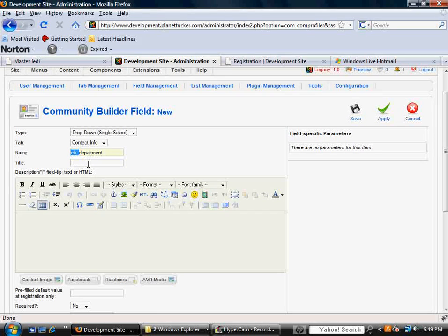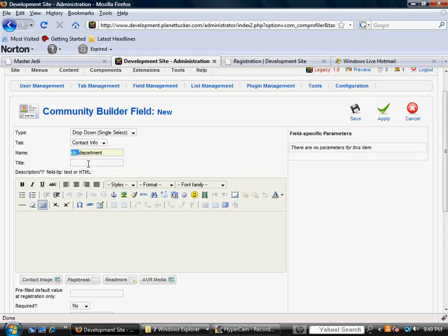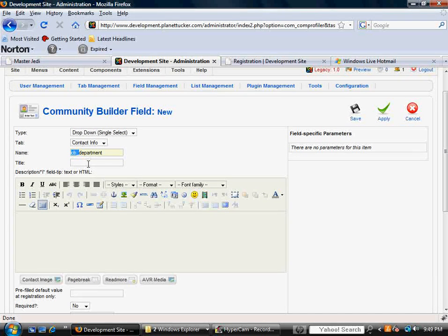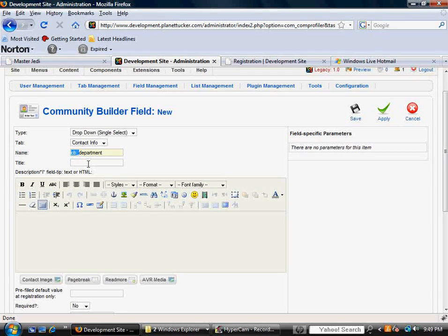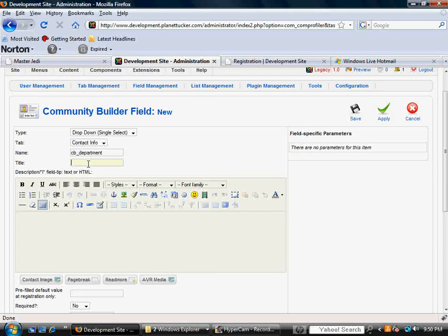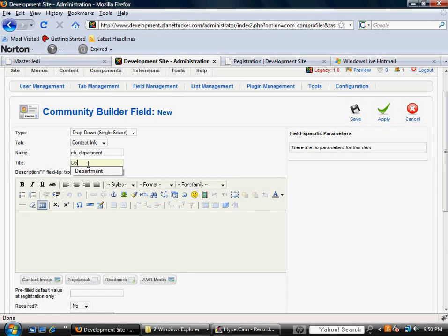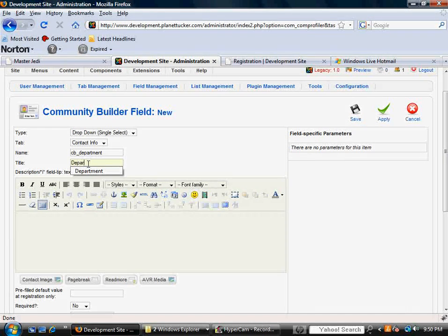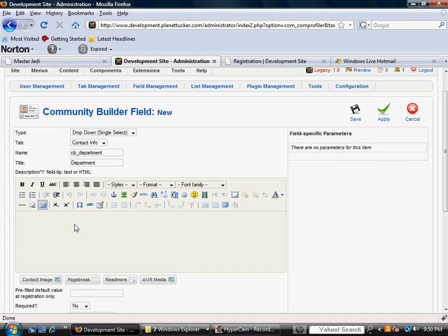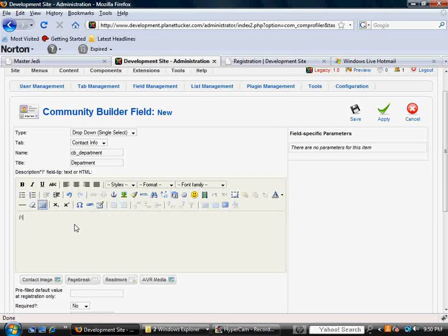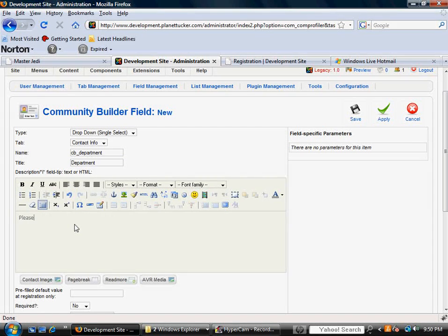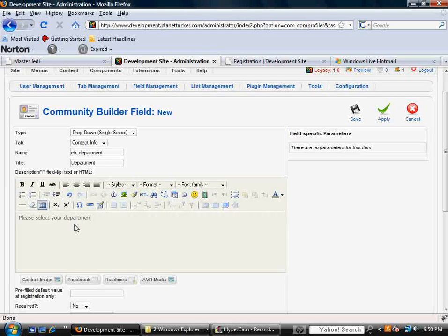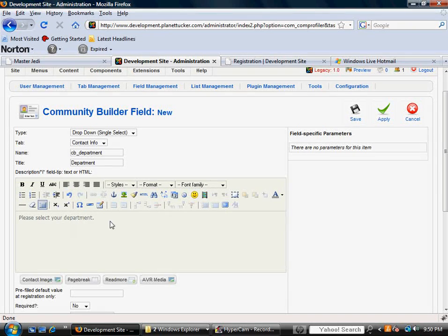You'll notice when you tab to the next field, it automatically puts this prefix in here. Let it do that. Don't change that, because that is done by Community Builder to make a new database entry or record or row. And then we're going to make the title of this, what is shown on the front end. We're going to call that Department. And this description box here, I'm just going to say, please select your department.